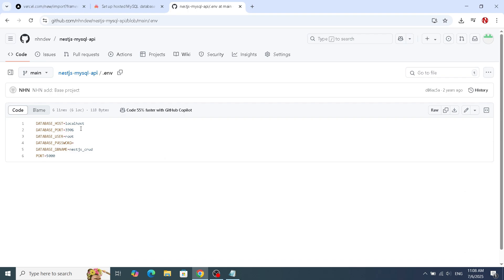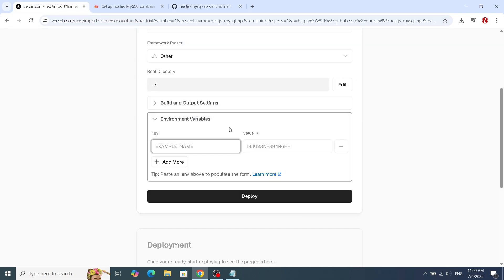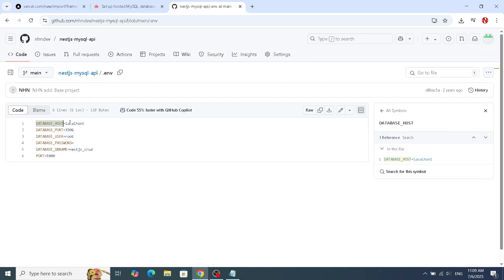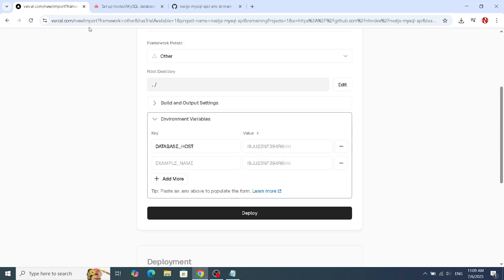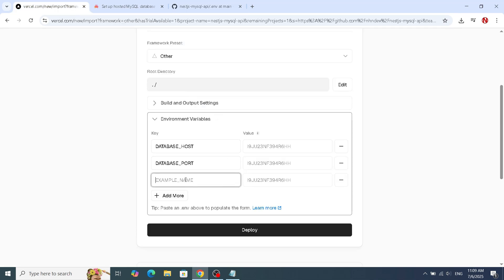This is where you'll add the database credentials we talked about earlier — your host, port, username, password, and database name.